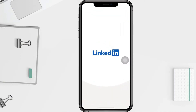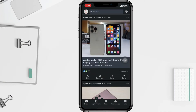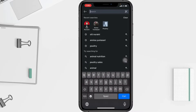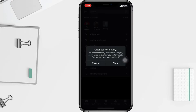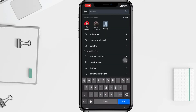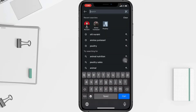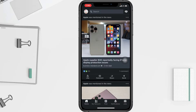First thing first, you have to click on the search bar at the top of the page, and then click 'Clear' located to the right of 'Recent', and click 'Clear' on the confirmation pop-up.